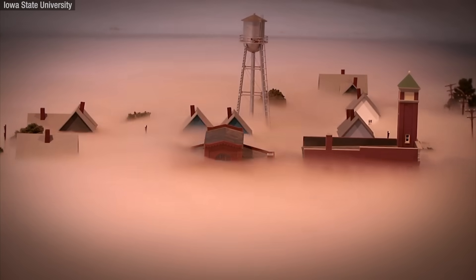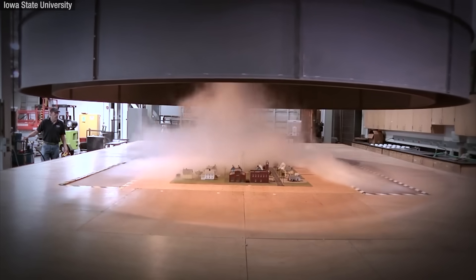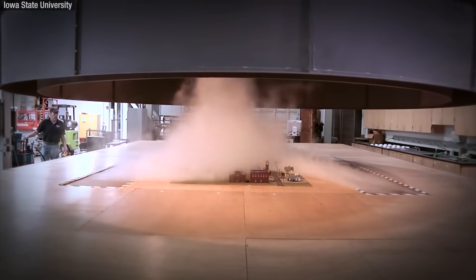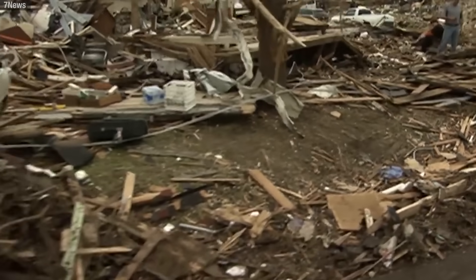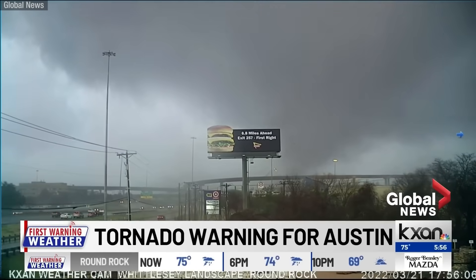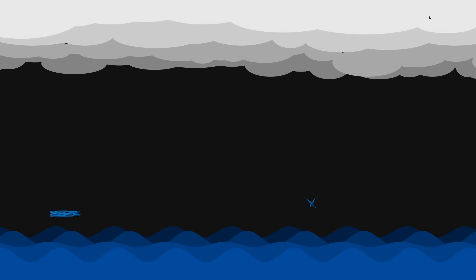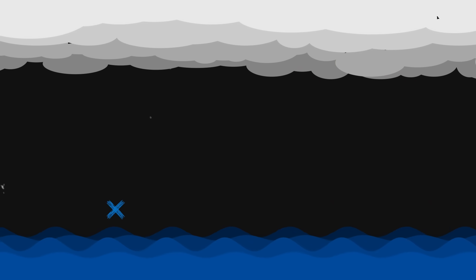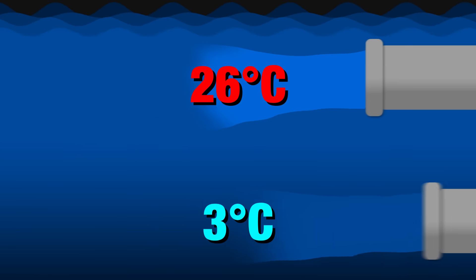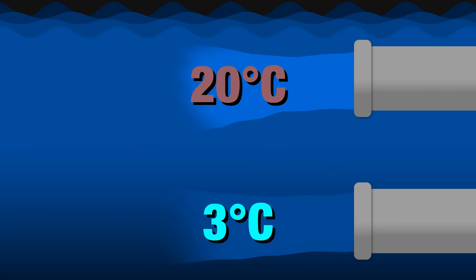Cloud seeding isn't the only type of weather modification. Scientists have even started thinking of ways to manipulate tornadoes to make them less powerful, using lasers to discharge lightning in storms which are more likely to become hurricanes. There's even a way of pumping colder deep ocean water in front of tropical storms to cool the sea surface.